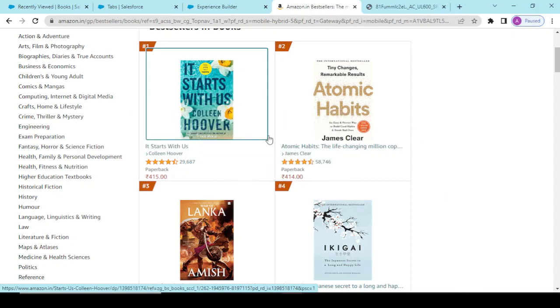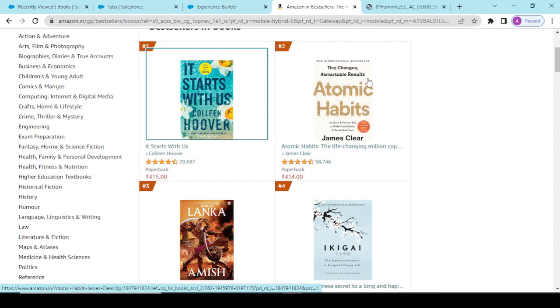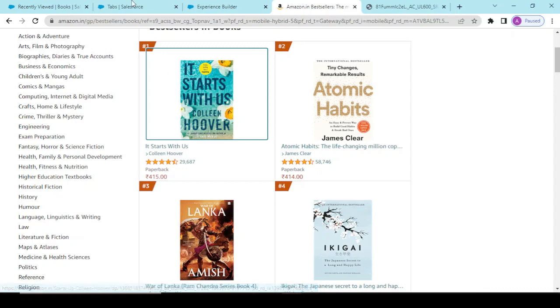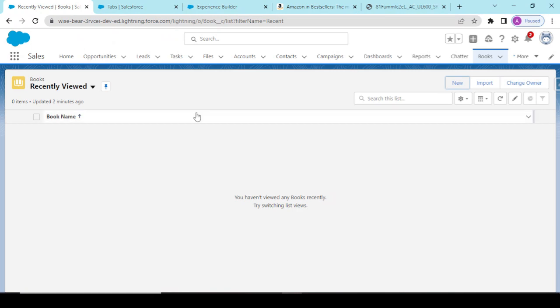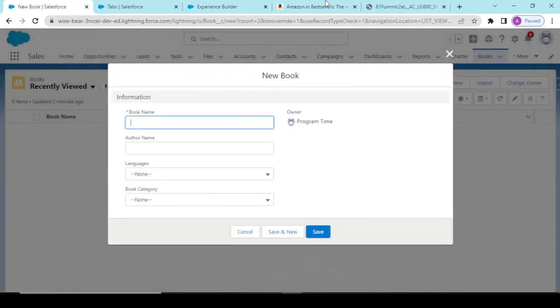So in this video, all in all, you would be understanding how you would be storing data into your static resources as a kind of a zip file and how you would be using that in your Lightning Web Components. Okay, so these are some list of books, so I'm creating the records for this now.